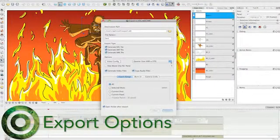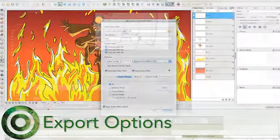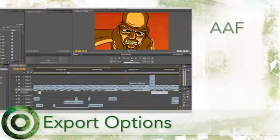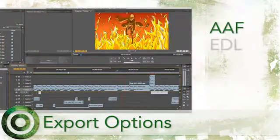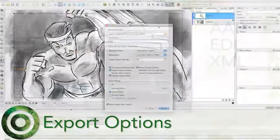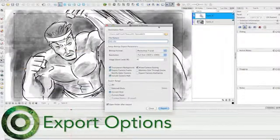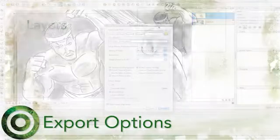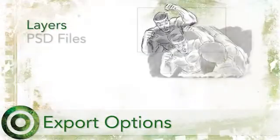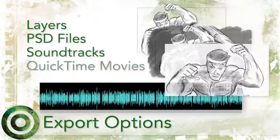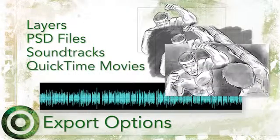Moving on to the editing process, you can export the animatic to Avid, Premiere and Final Cut Pro via AAF, EDL and XML. You can also export still images in a wide range of formats, including layers, PSD files, soundtracks and QuickTime movies.